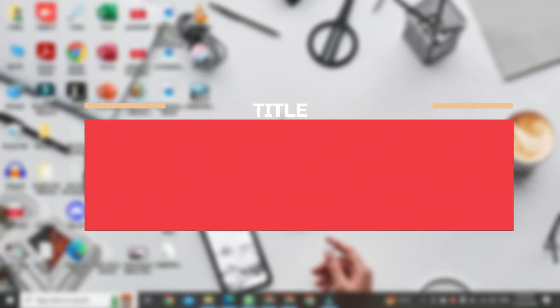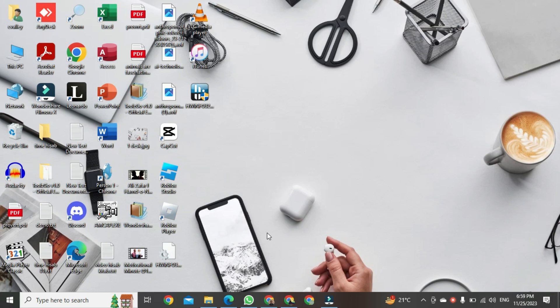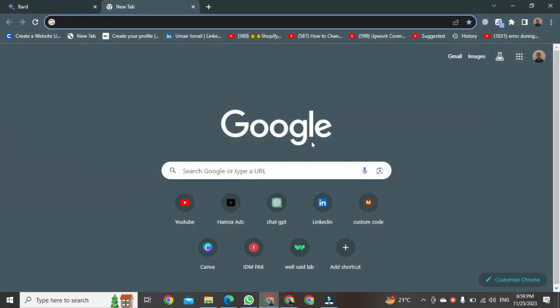Hi everyone. Today I want to show you how to put YouTube videos on repeat. First, you need to open your favorite browser. Once your browser is open, you need to open YouTube in that browser.